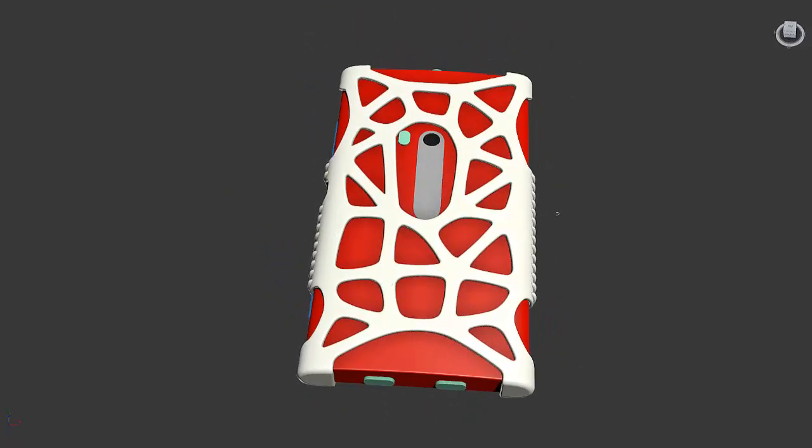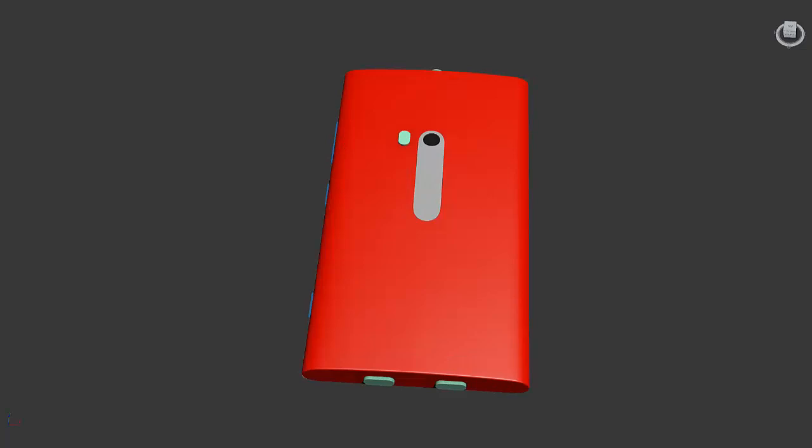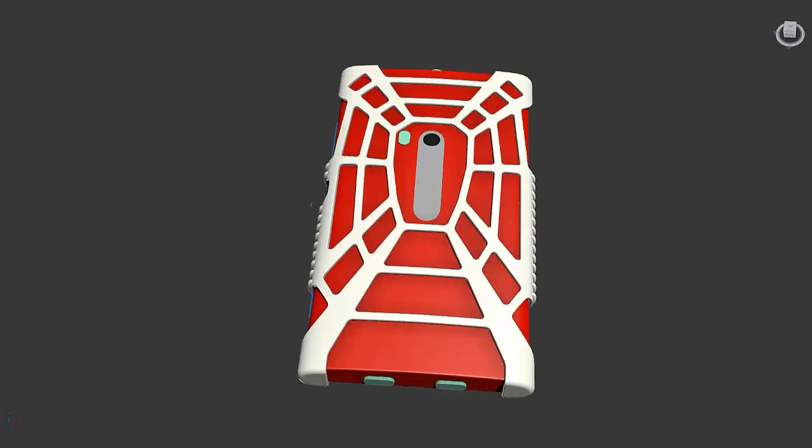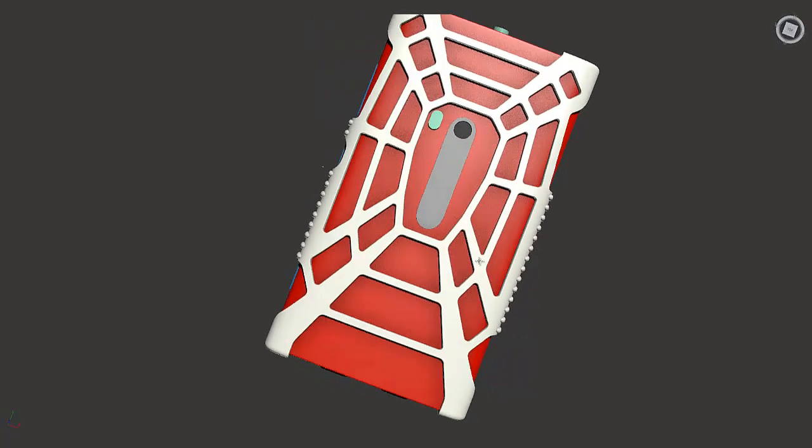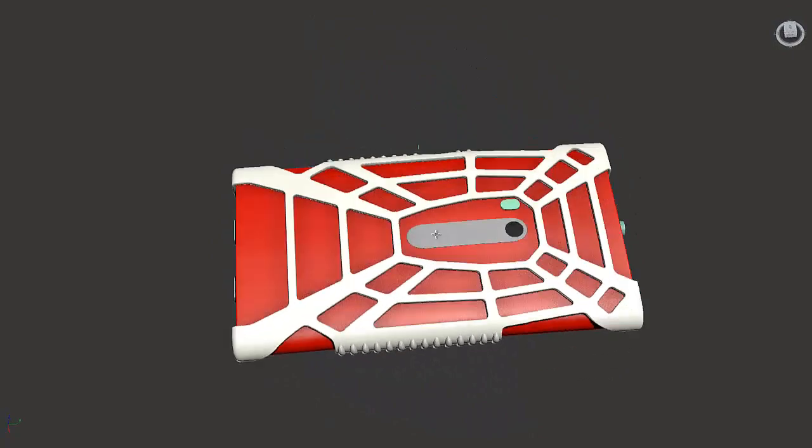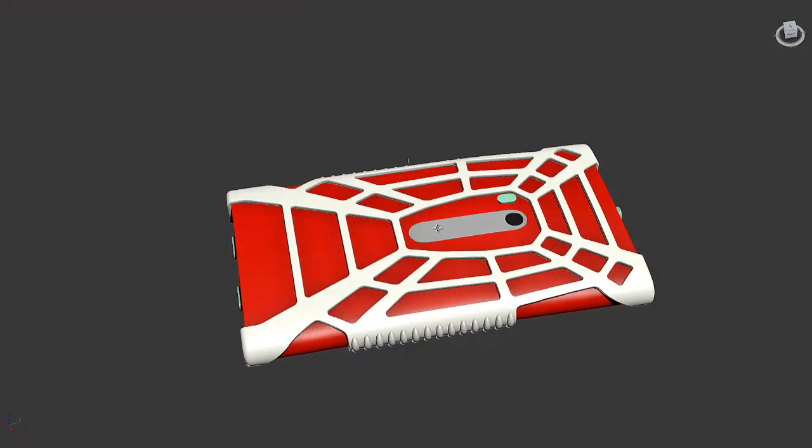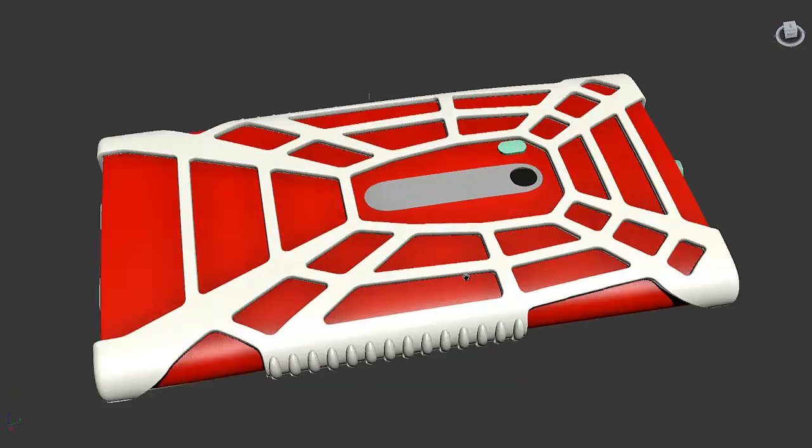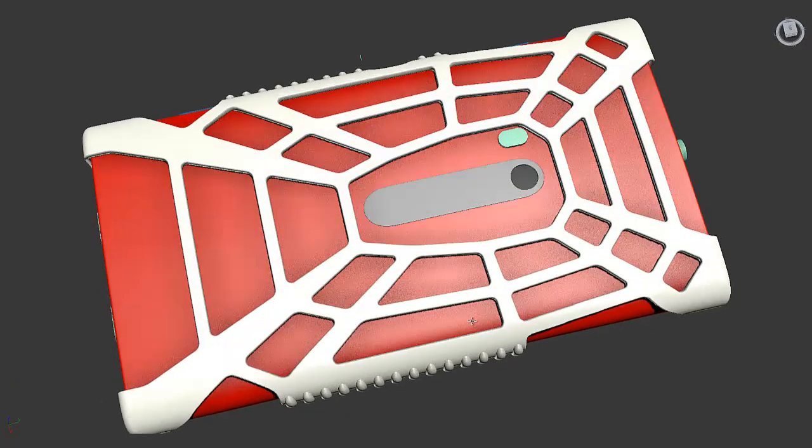And let's go ahead and show you the spider theme. Now this is a bit different from the first beta since I made the webbing a bit thinner. And a slightly different pattern but it's still got the web look to it.